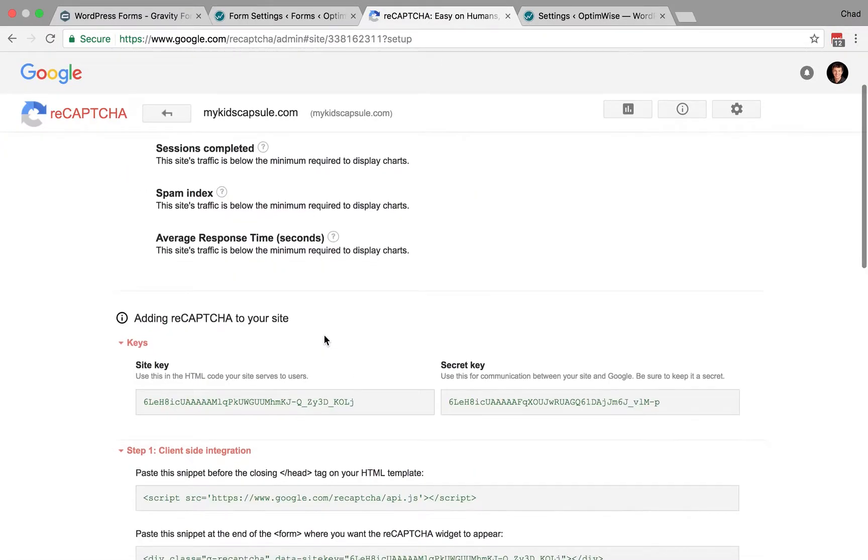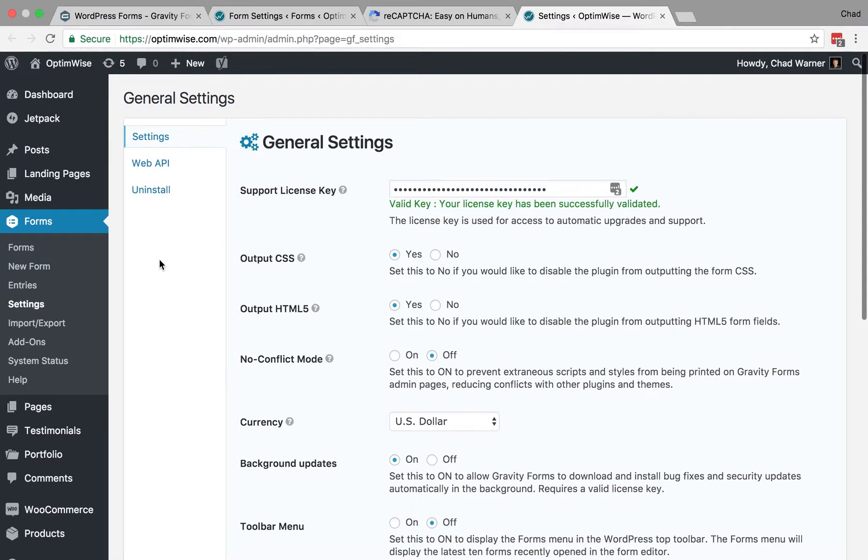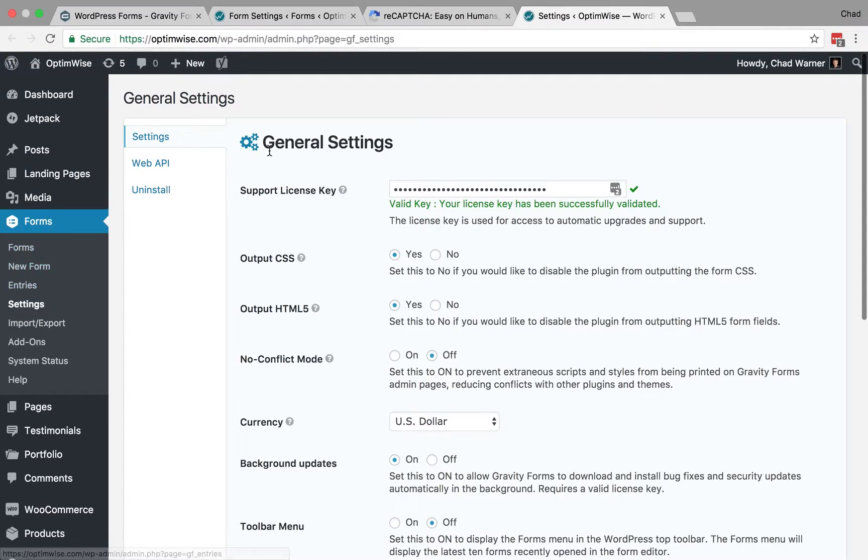Once you do that, you will get a site key and a secret key, and you will want to put those into WordPress. So we're going to go back into WordPress, and now under Forms, we're going to go to Settings. That will take you to the general settings for Gravity Forms.